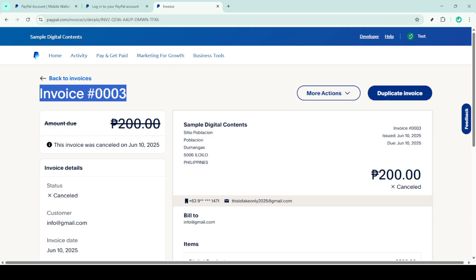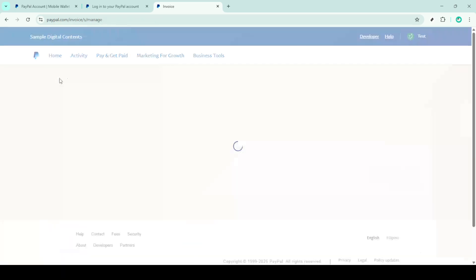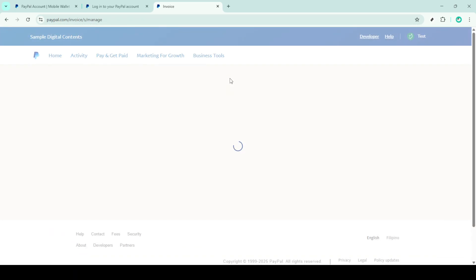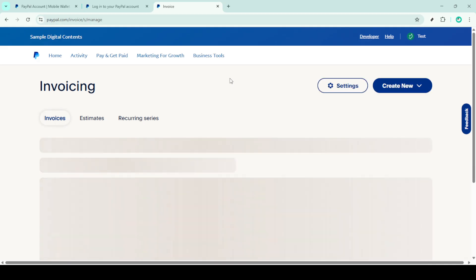Once you've entered the refund amount, be sure to thoroughly review all the details to avoid any mistakes. Double check that everything is accurate, and then confidently press the issue refund button.